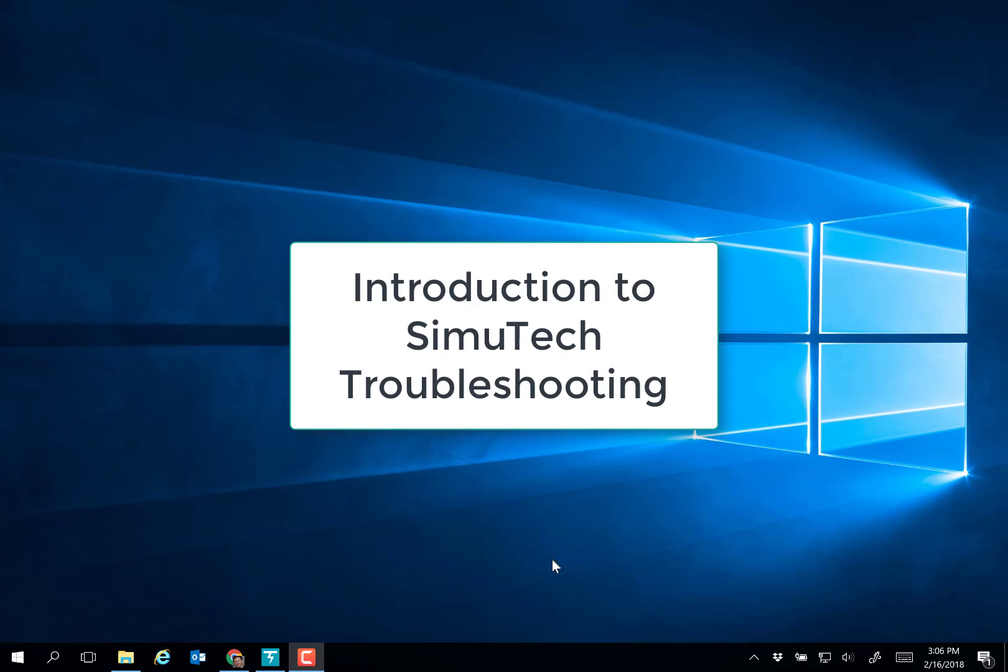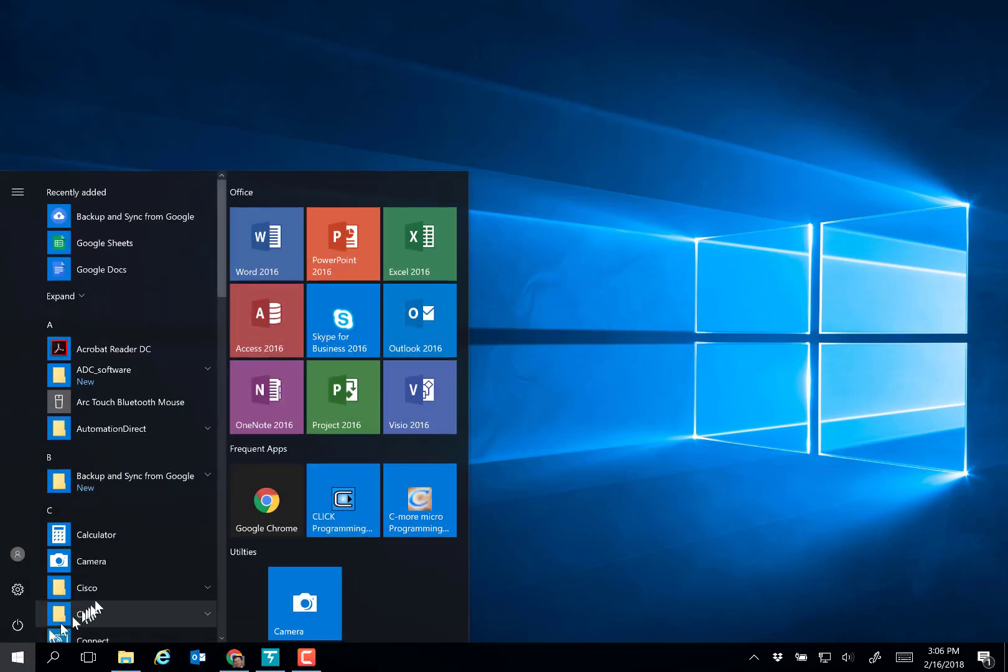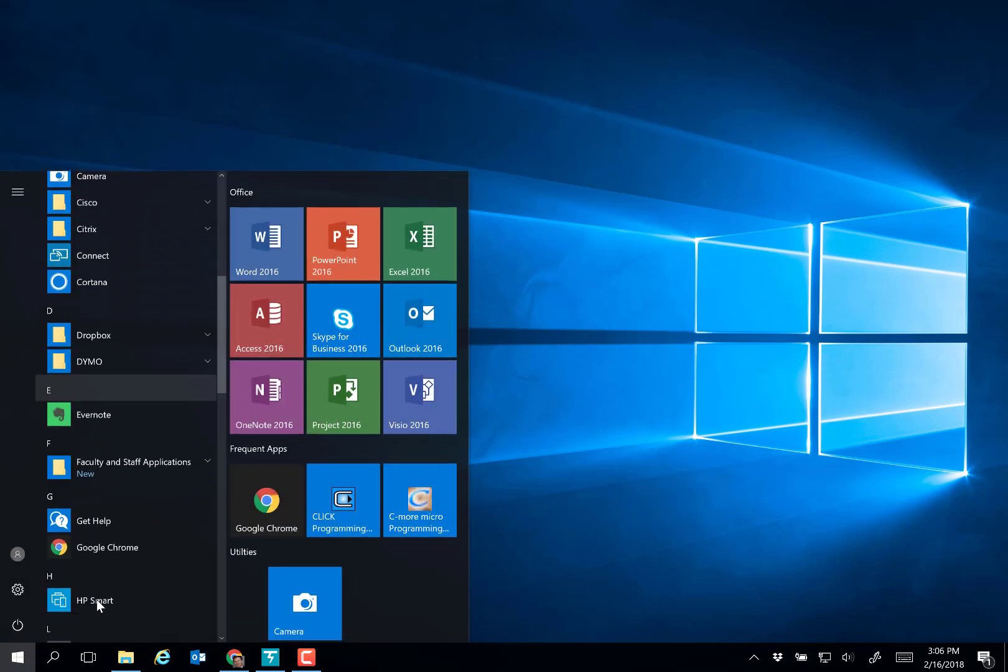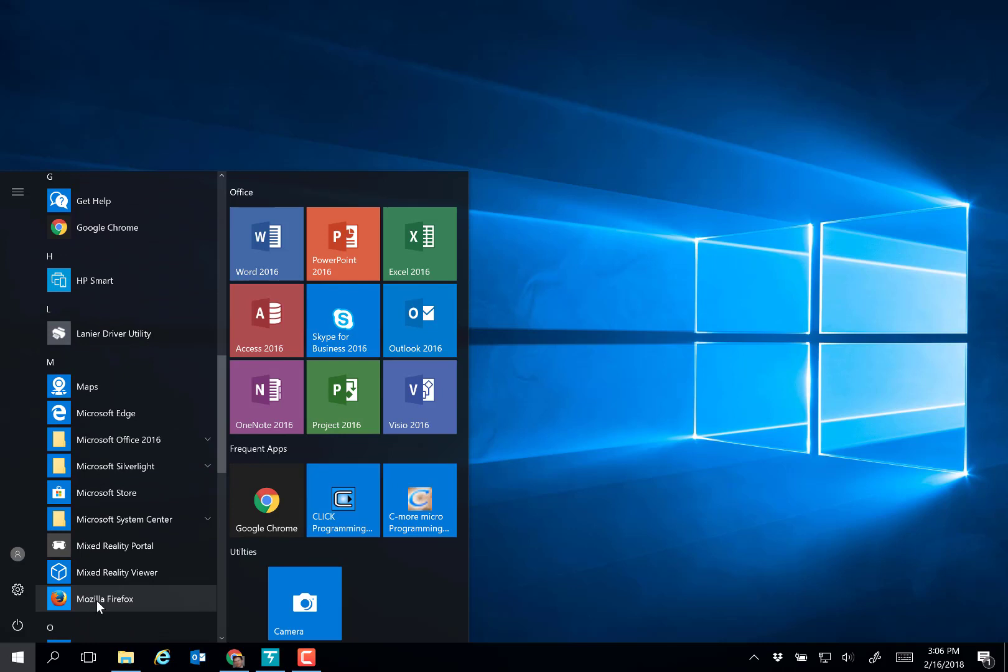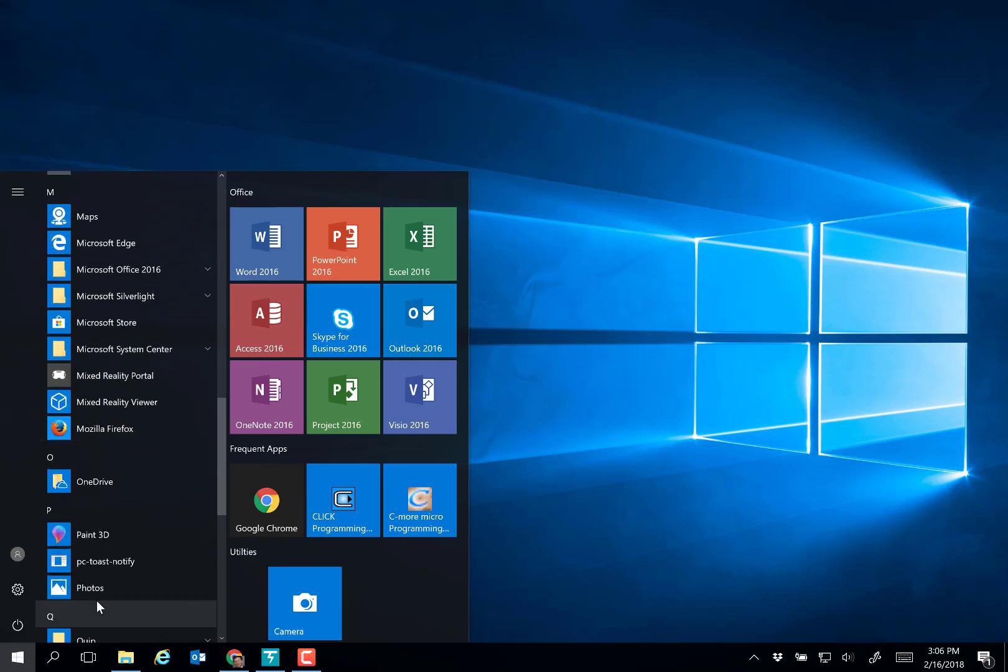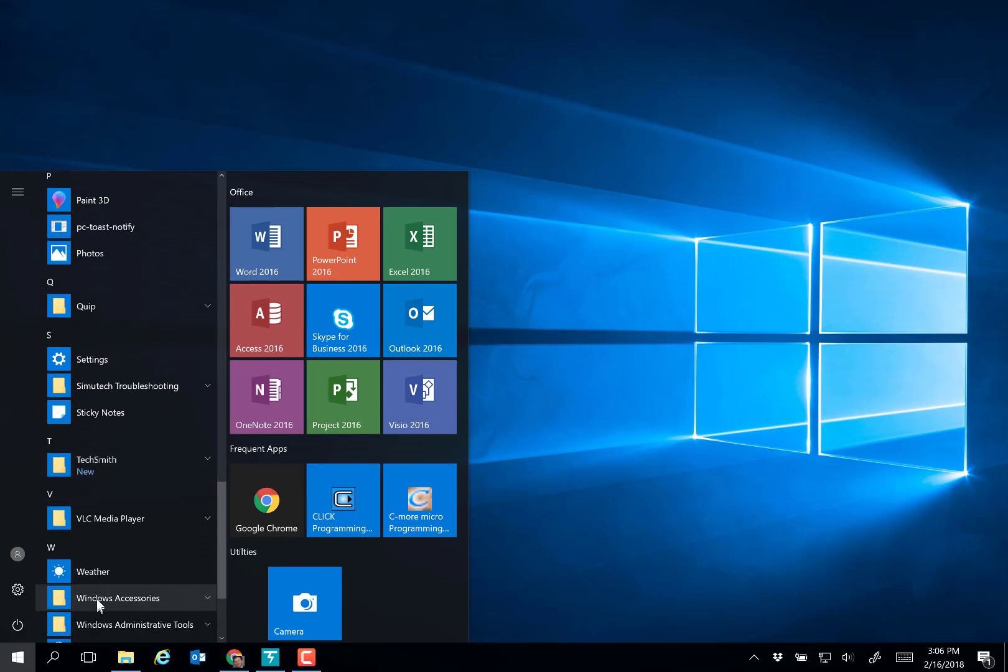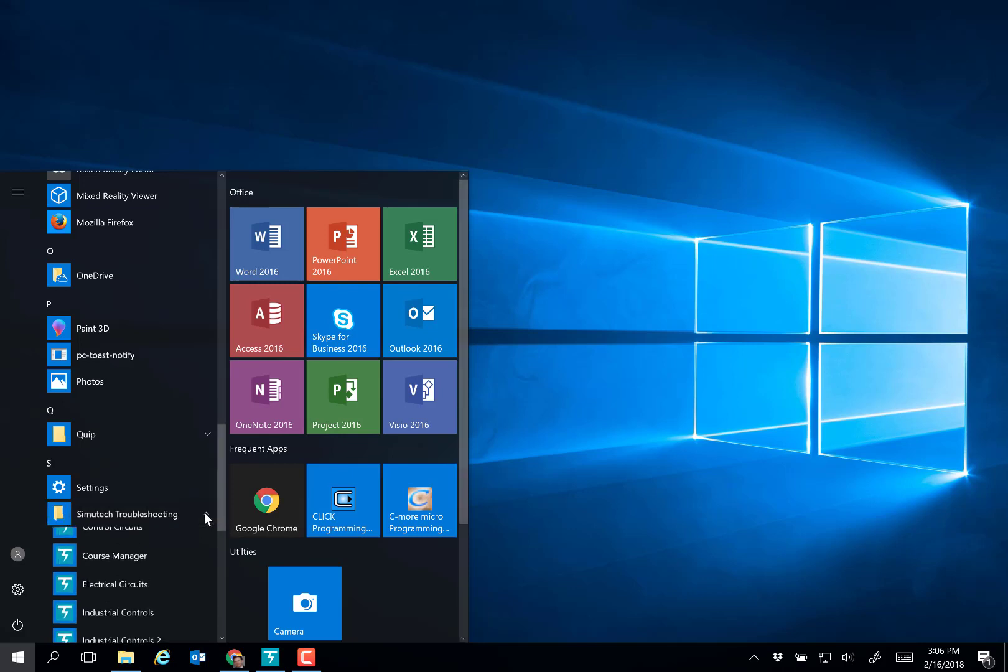To operate the Simutech troubleshooting on your computers, simply go to the Start menu and go down to the S section, as in Simutech. Choose Simutech troubleshooting.